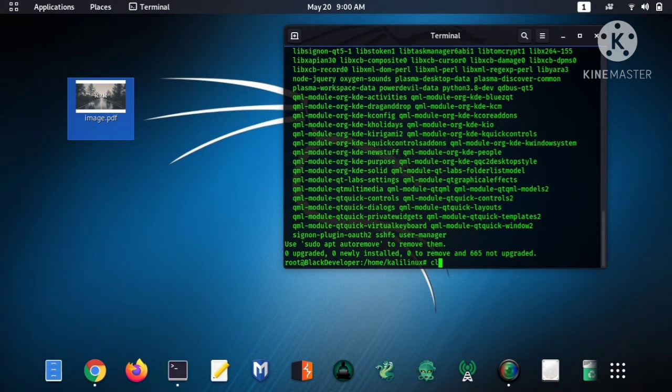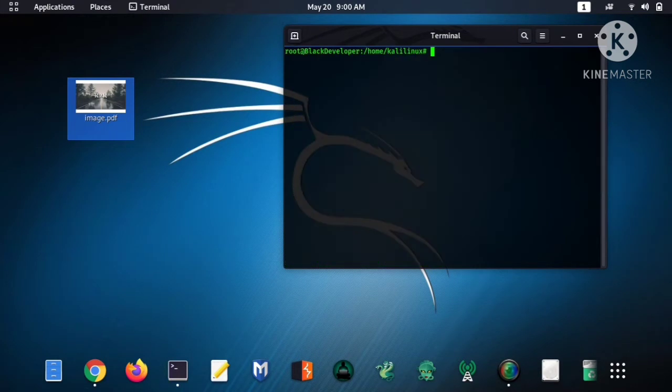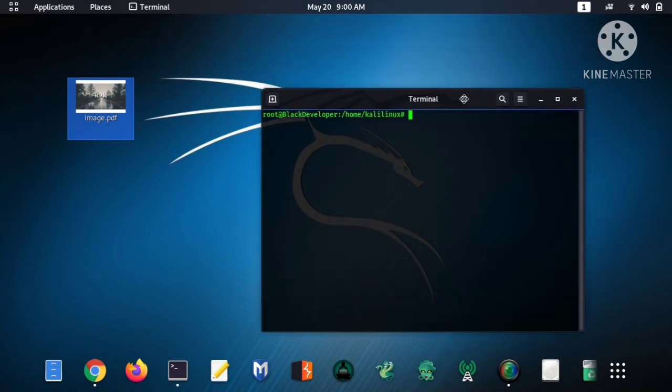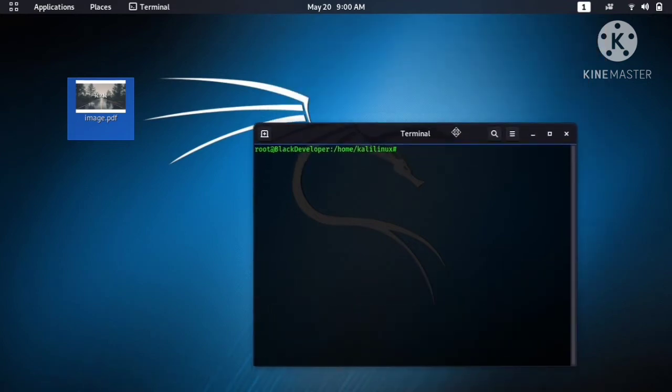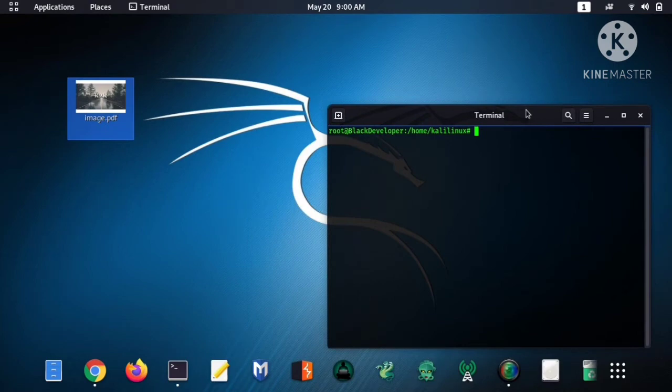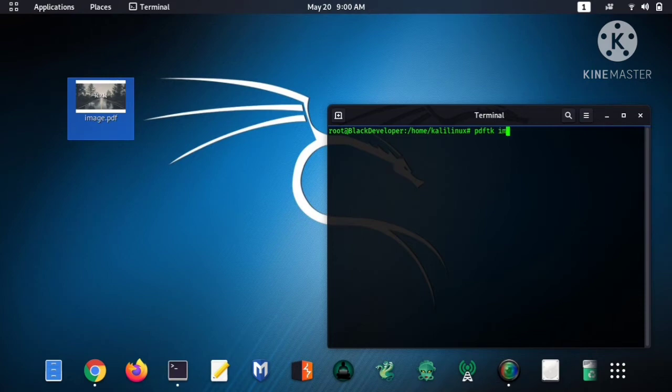You can see it's downloading. Now just clear it. So just type command pdftk and paste here, look your location.